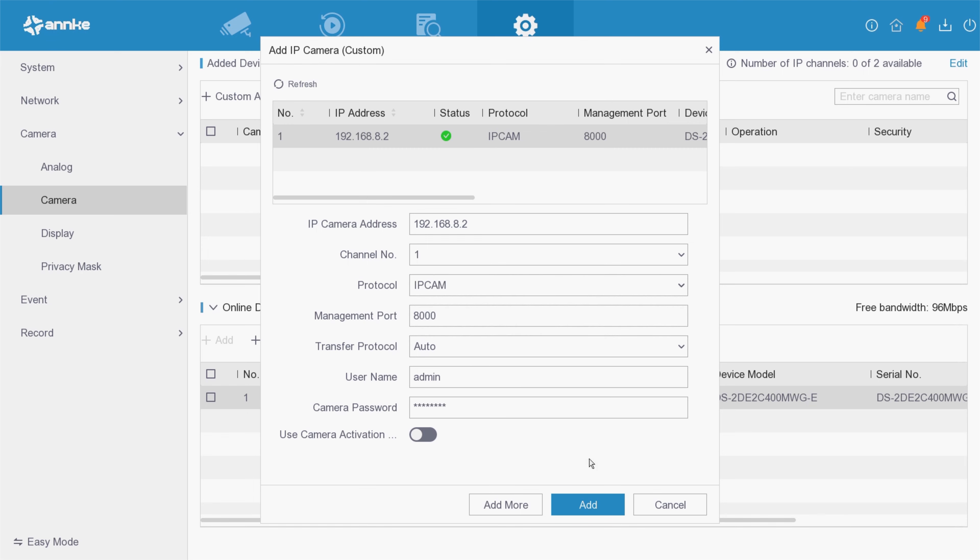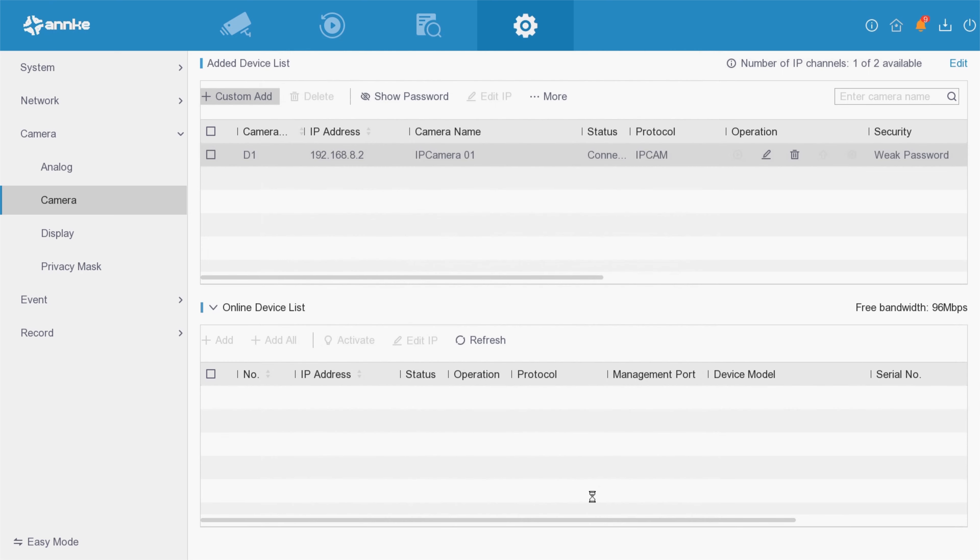You can always refresh and do it again for custom adding any more IP cameras. This is how to add an IP camera to the DVR.